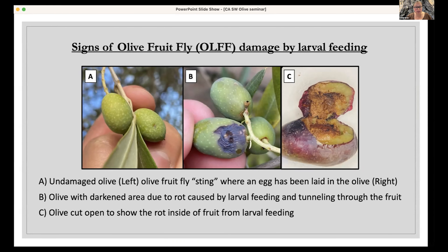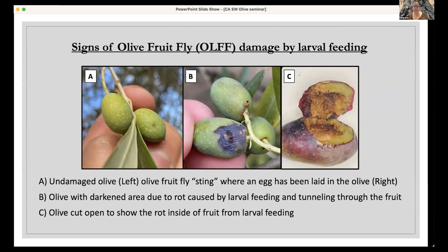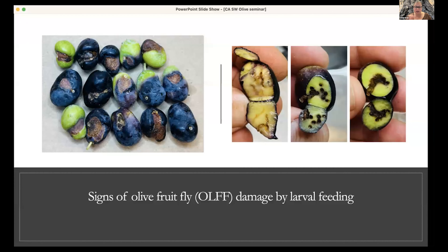These photos show damage in the field. Photo A on the left is an undamaged olive. The one on the right has a sting — where the female inserted her ovipositor and laid an egg. Photo B in the middle shows what the rotting looks like as the larva emerges and feeds. Photo C shows the inside of a cut olive with frass and rotting, which affects oil quality and renders table olives inedible.